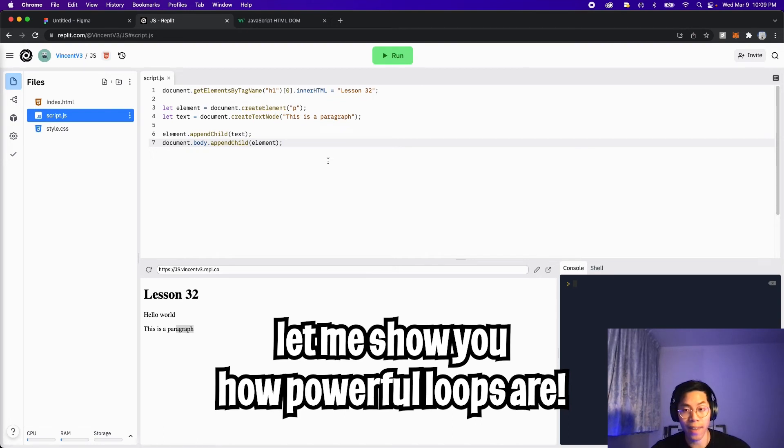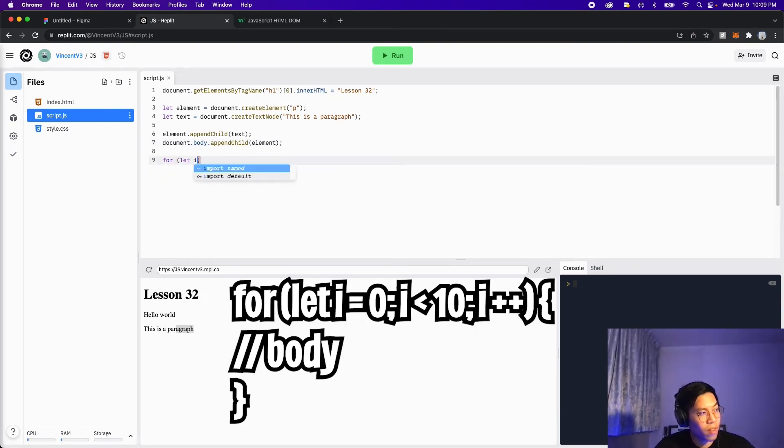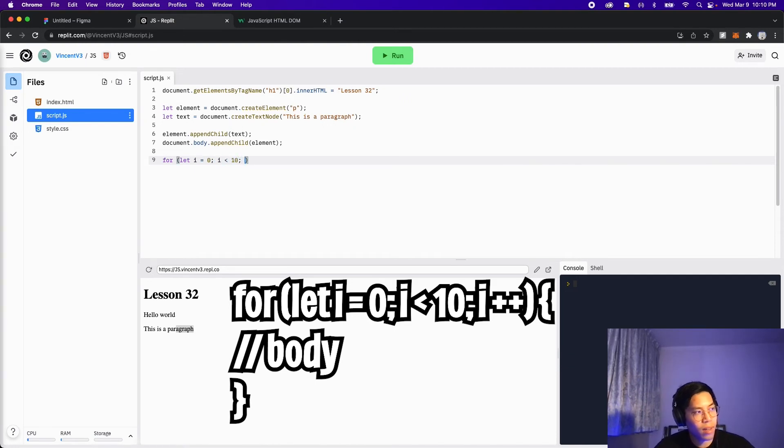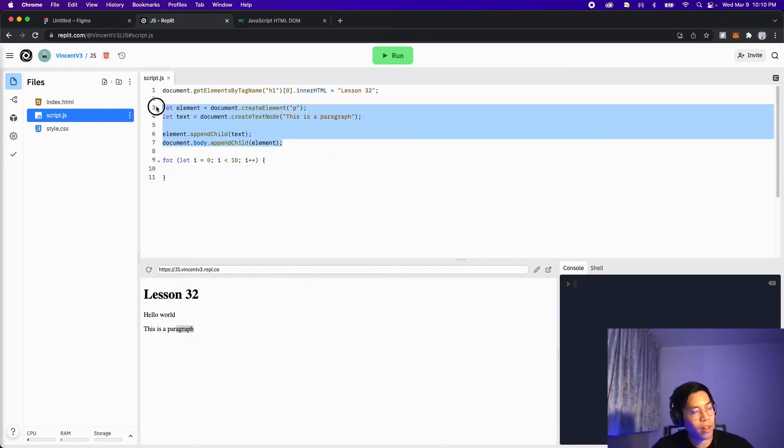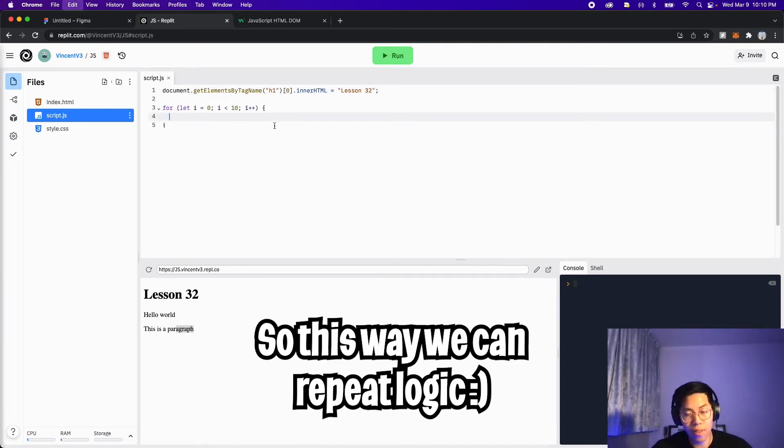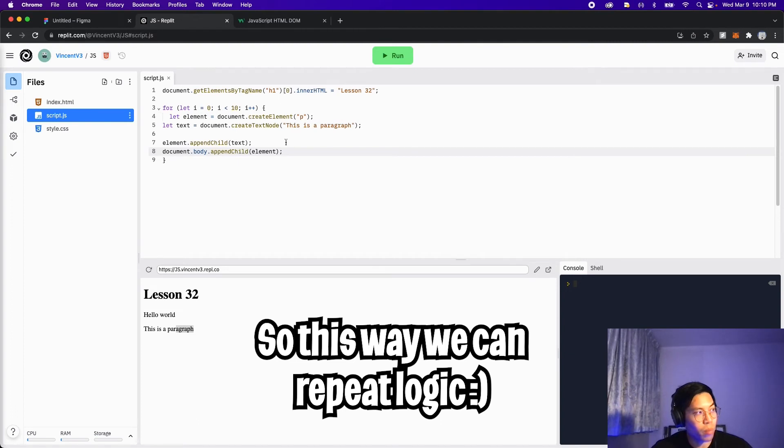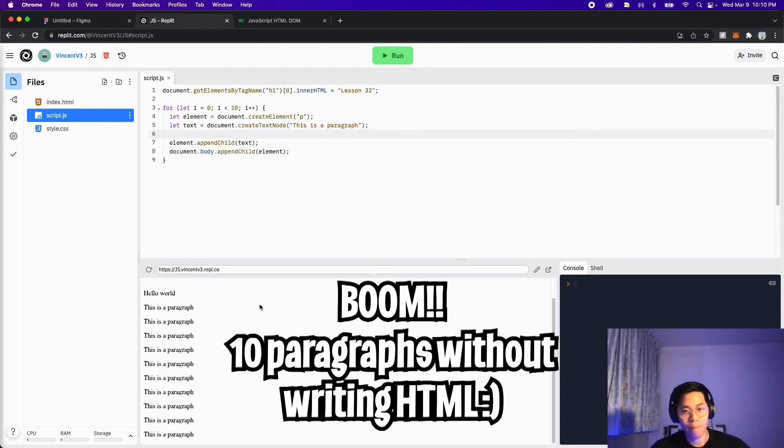And now let me show you something really cool. Let's write a for loop to add 10 paragraphs to the body. So go to the next line, and type four parentheses, let I equals zero, let's do I less than 10. And then let's do I plus plus, and then open the squiggle brackets. And here, let's copy this code, erase it, and put it into the body of the for loop. And let's fix the spacing. And now let's click run.